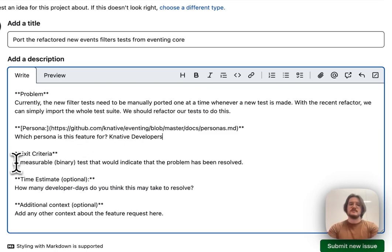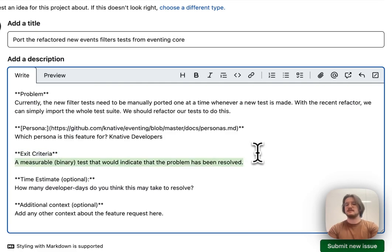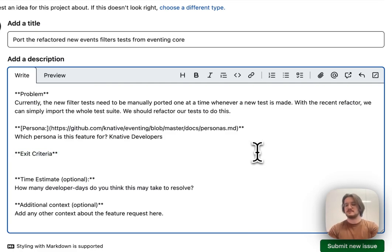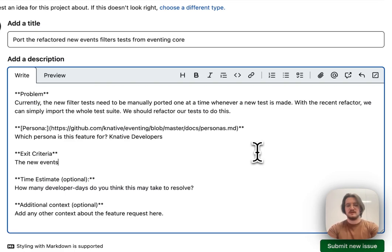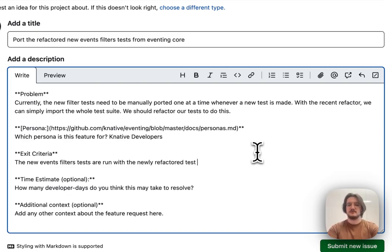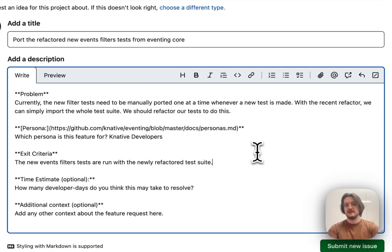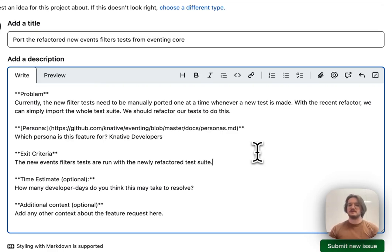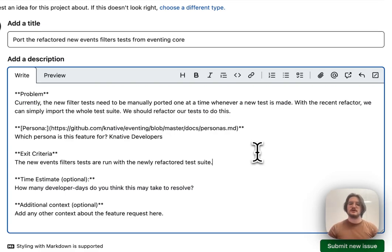Now, I want some exit criteria, or something that indicates that the problem has been resolved. For us, this is: the new events filters tests are run with the newly refactored test suite. So, pretty straightforward—we're trying to use the newly refactored test suite from eventing core in this issue. So, we're just saying if they're run with the newly refactored test suite, we're good to go.